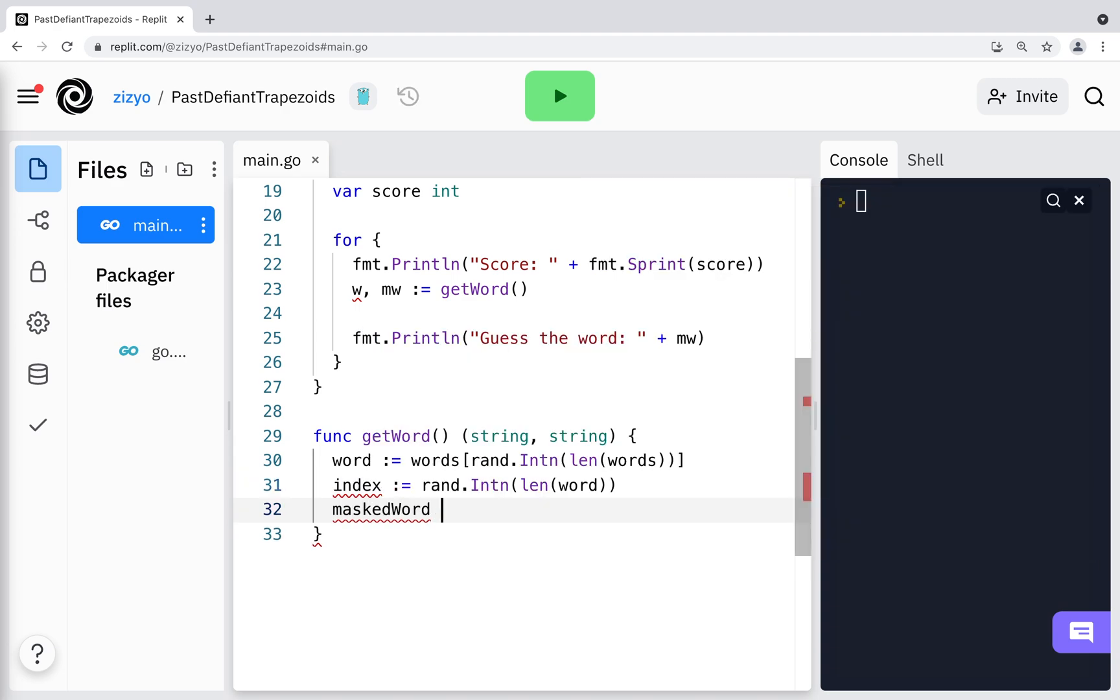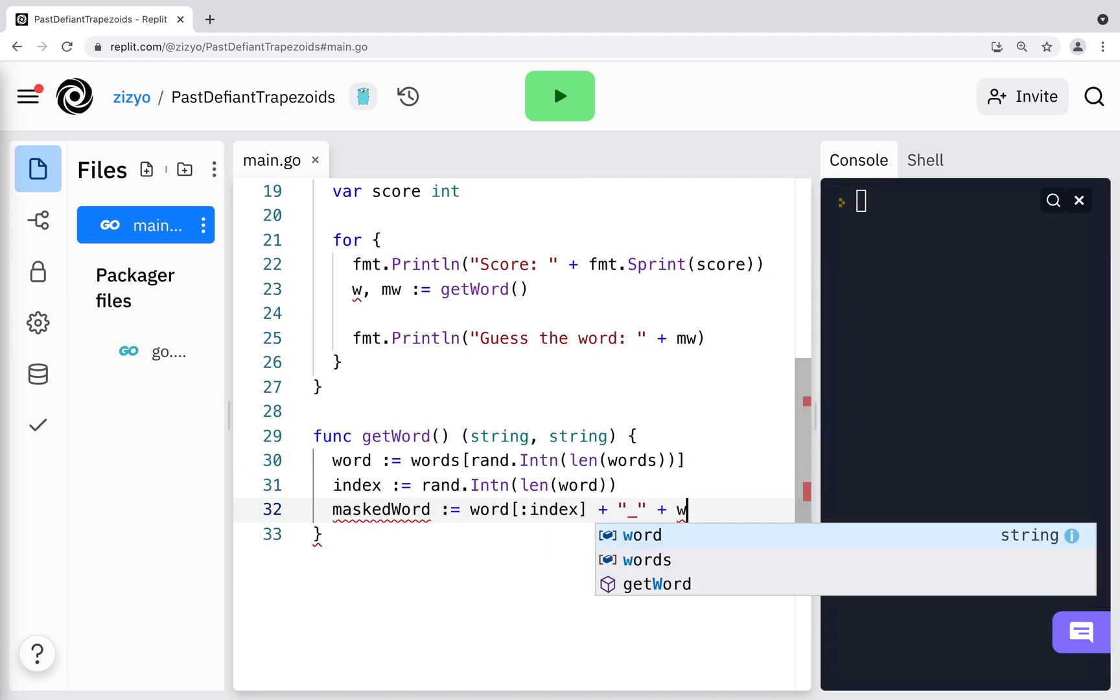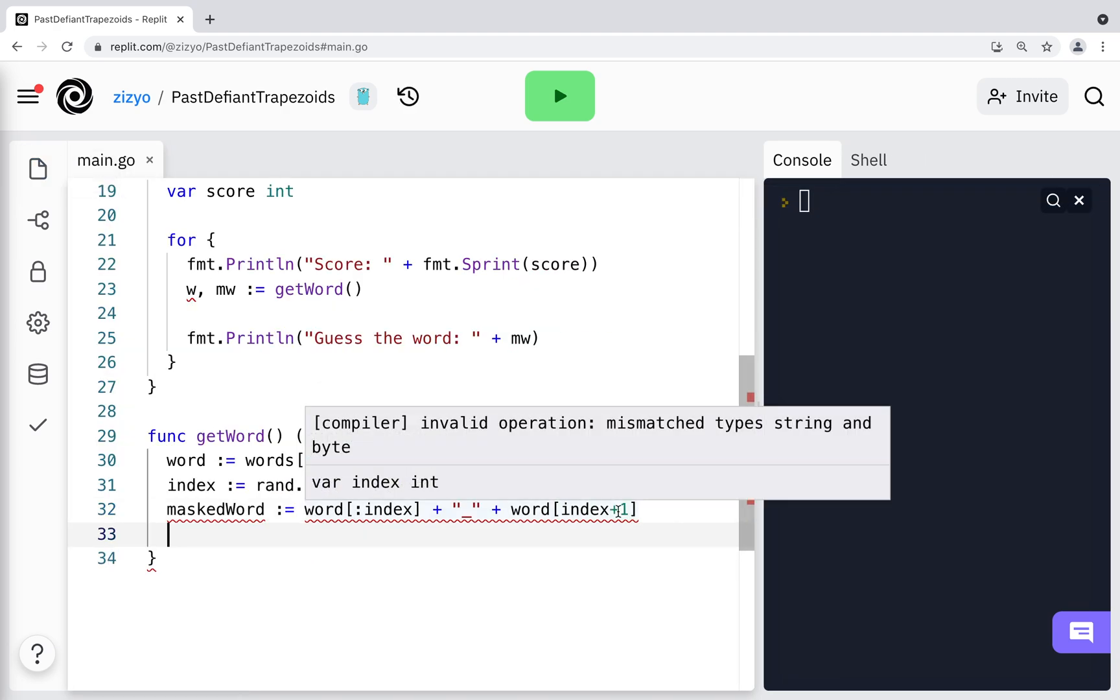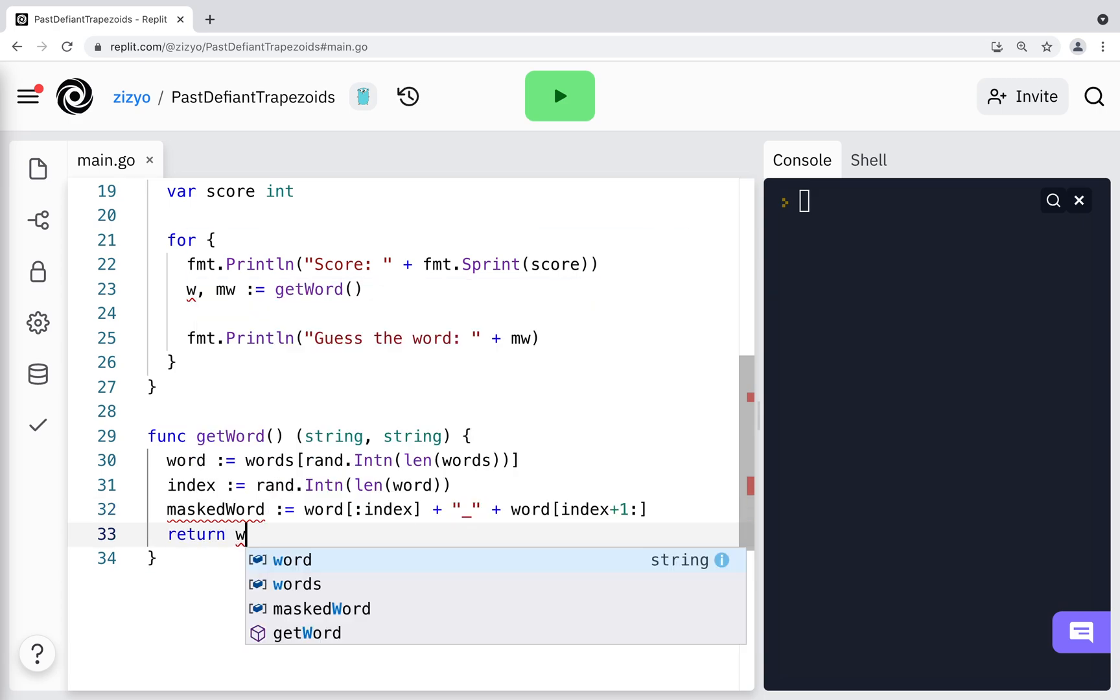I'll create a masked word variable where one letter from the original word is an underscore. Then I'll return the word and masked word.